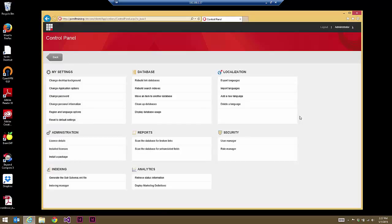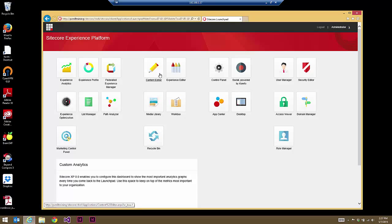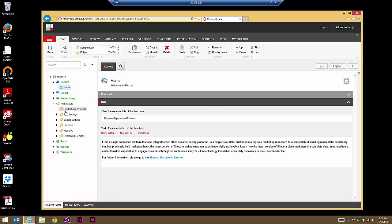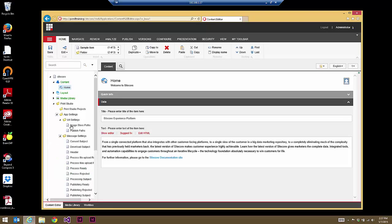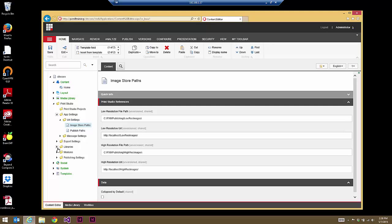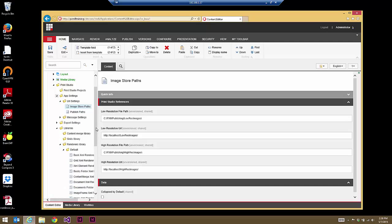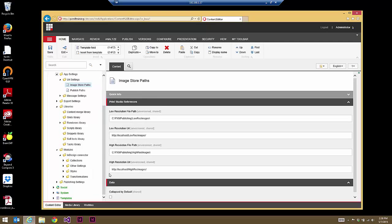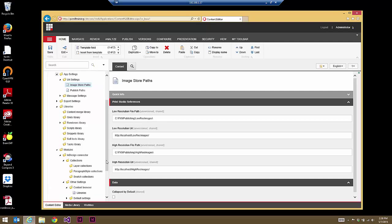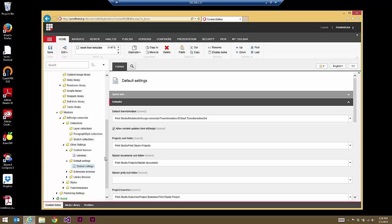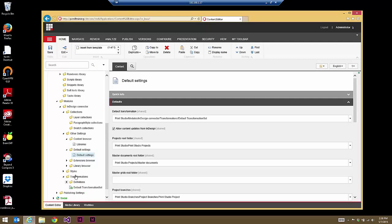Now that we've installed the PXM core package and the XML Viewer, let's go back to the Content Editor and see what has been installed. There's a new section here called Print Studio. You can see Print Studio Projects is currently empty. However, a number of configuration and settings items are present — including settings for message sending through InDesign Server. More importantly for development, there's the Renderers Library where we'll be adding our custom renderers. And lastly, there are settings specific to the InDesign Connector, including defining starting locations for the content browser, default settings for where master documents are stored, and where transformation sets are.